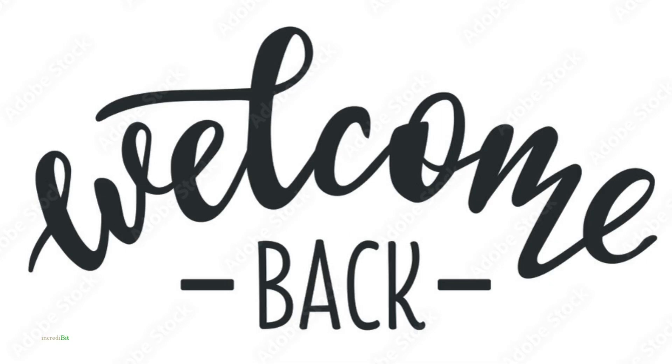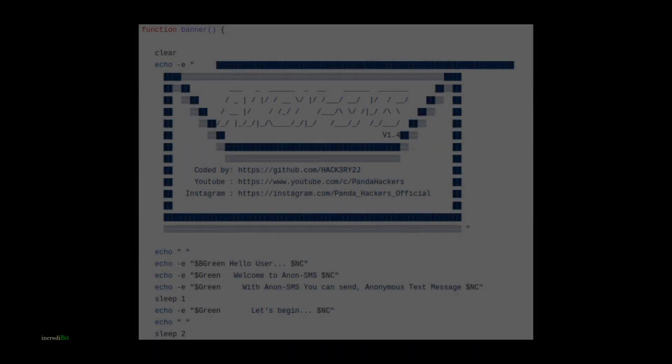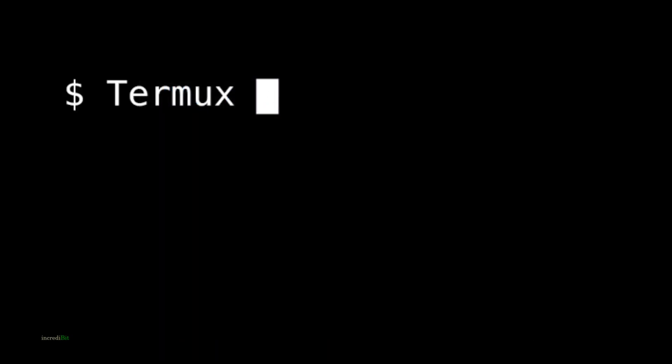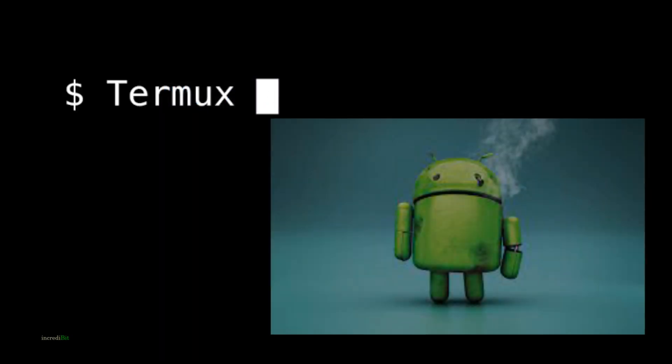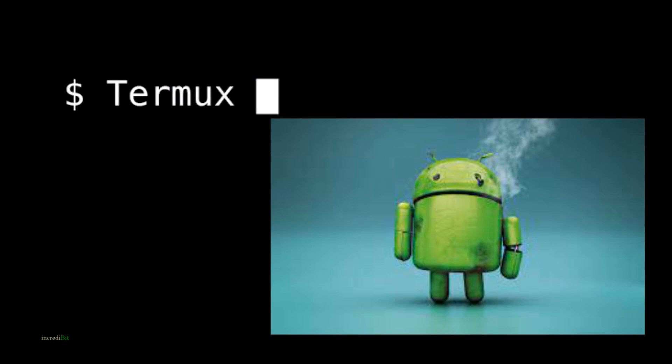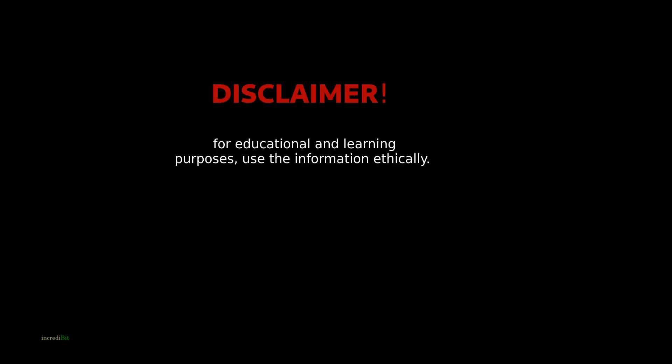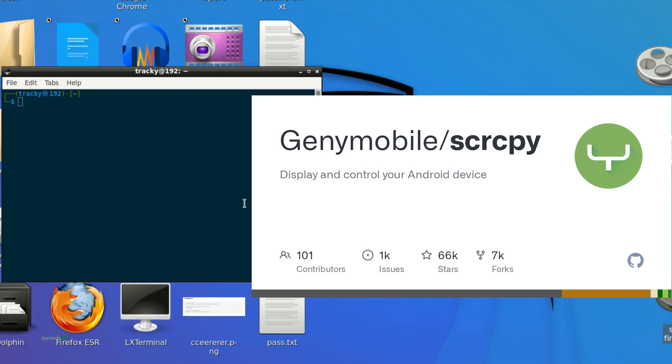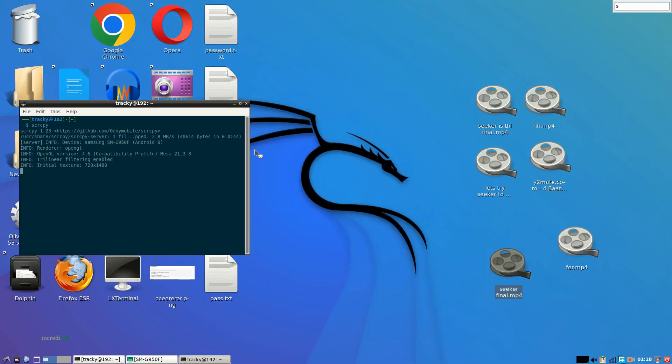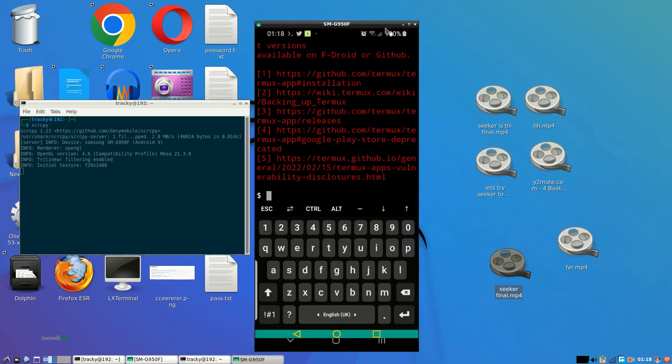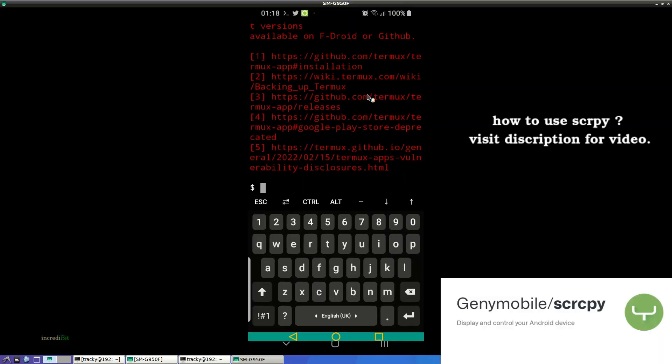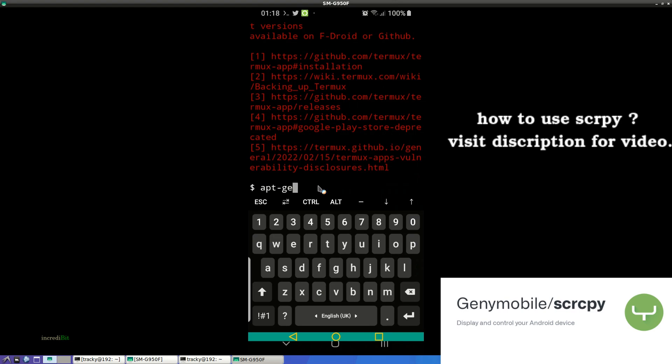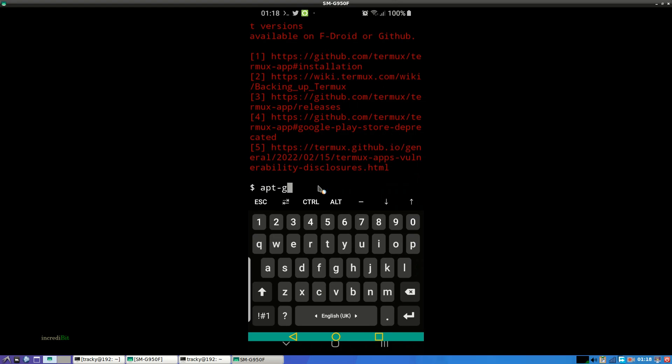Hello and welcome back to Incredibit. In today's video we will be using Anon SMS on Termux Android. This video is strongly intended for educational purposes and for learning concepts. Use it ethically. I'm using Screen Copy to mirror my Android device on my Linux machine. You can install Screen Copy, I will put the link in description.